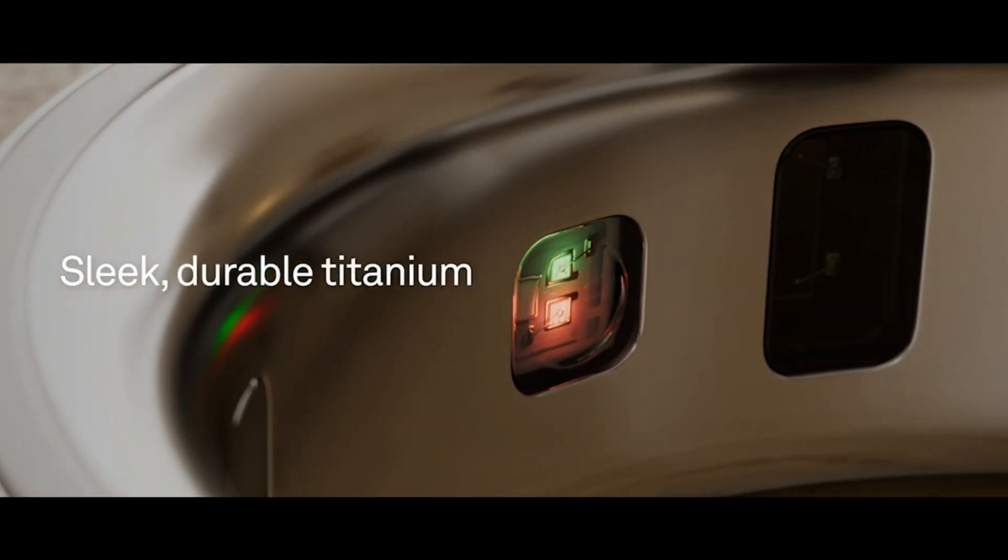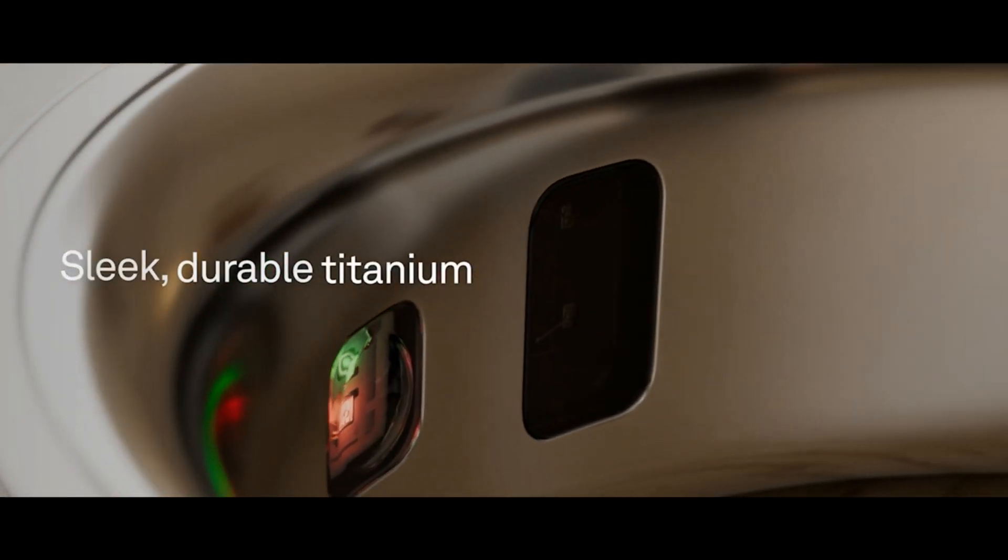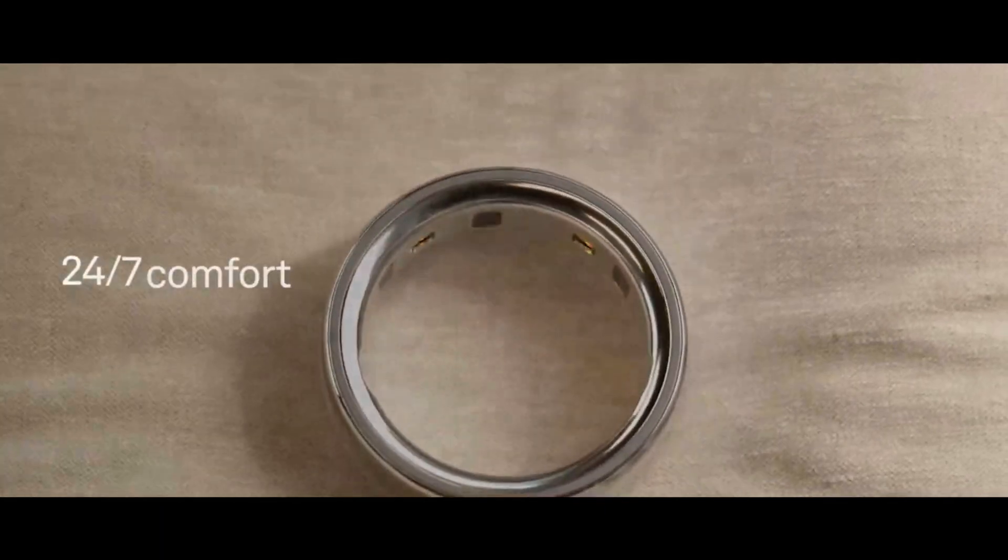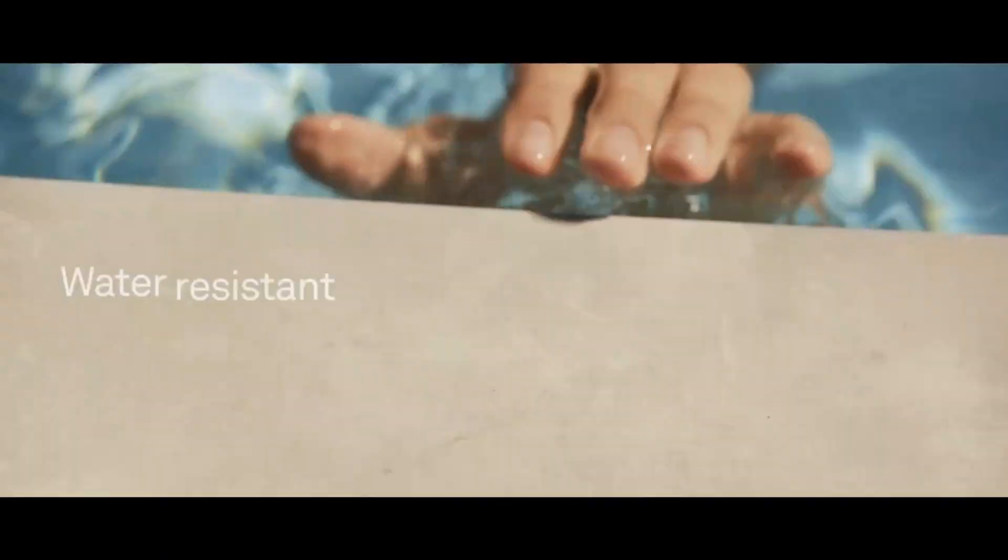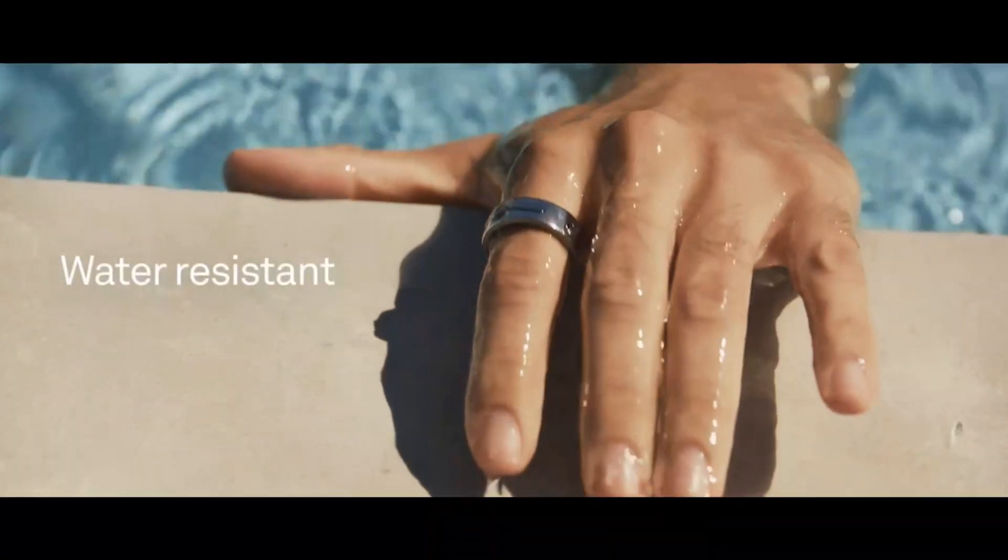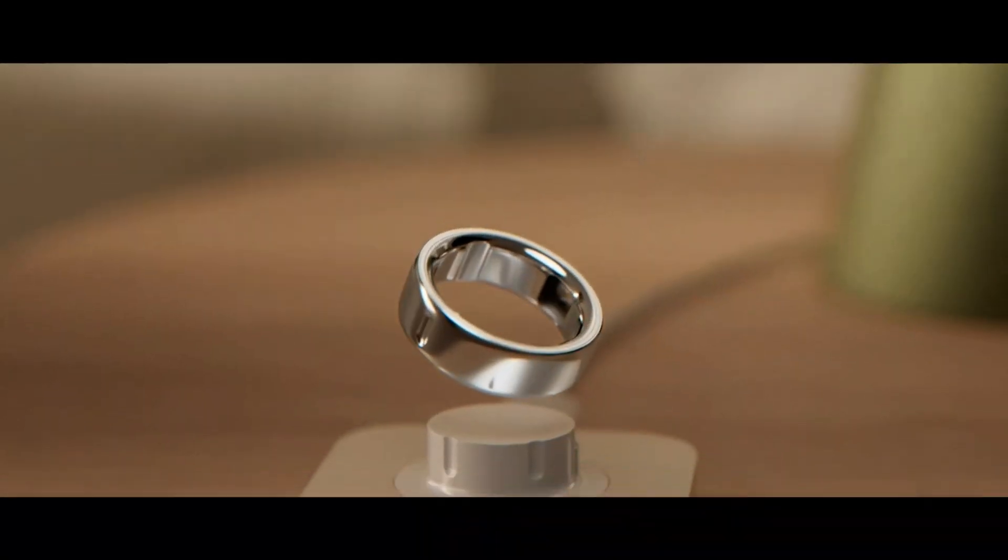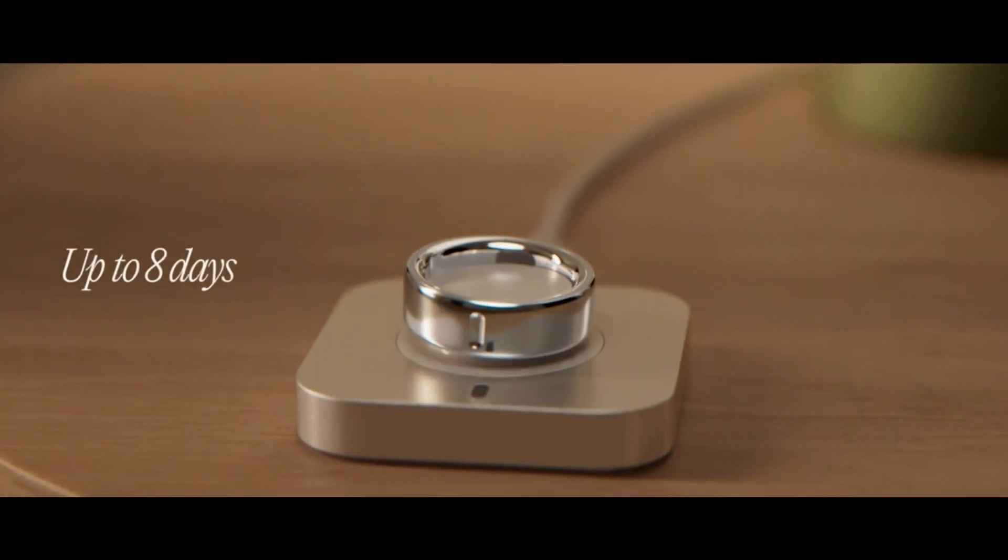Unlike previous models with raised domes, the sensors are now recessed, providing a smoother interior shape for improved comfort. The ring boasts an impressive eight days of battery life on a single charge.